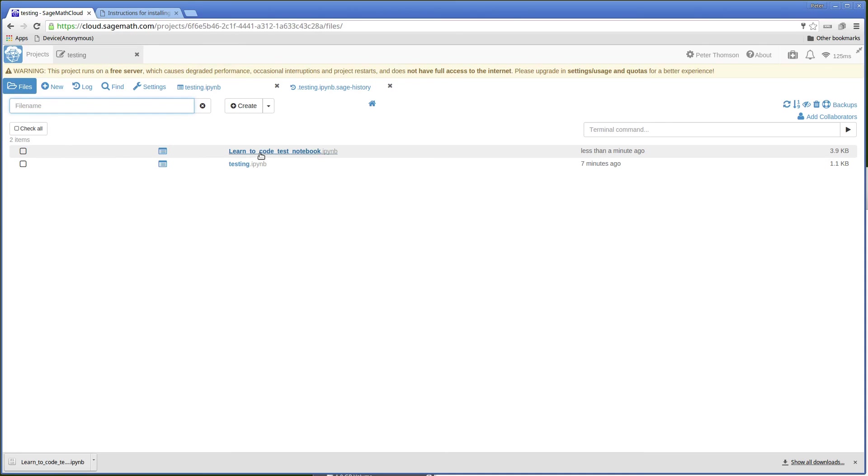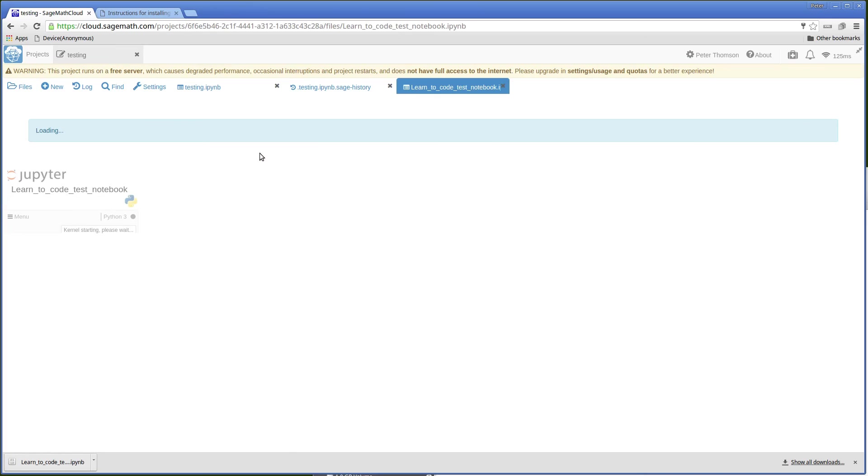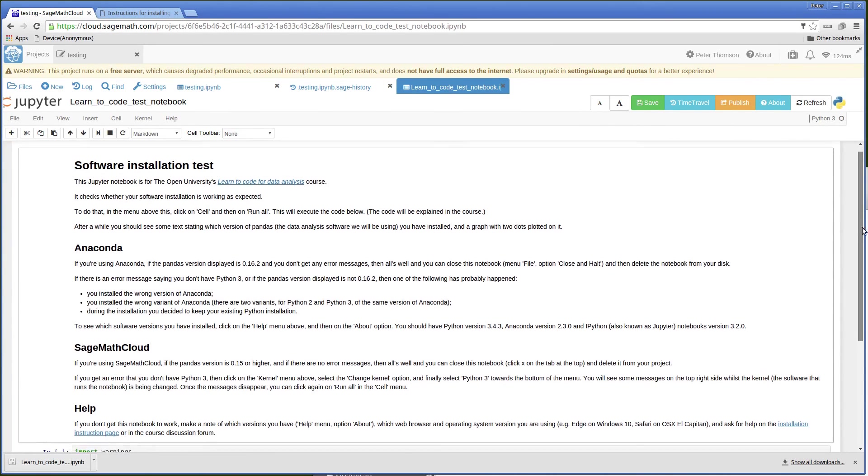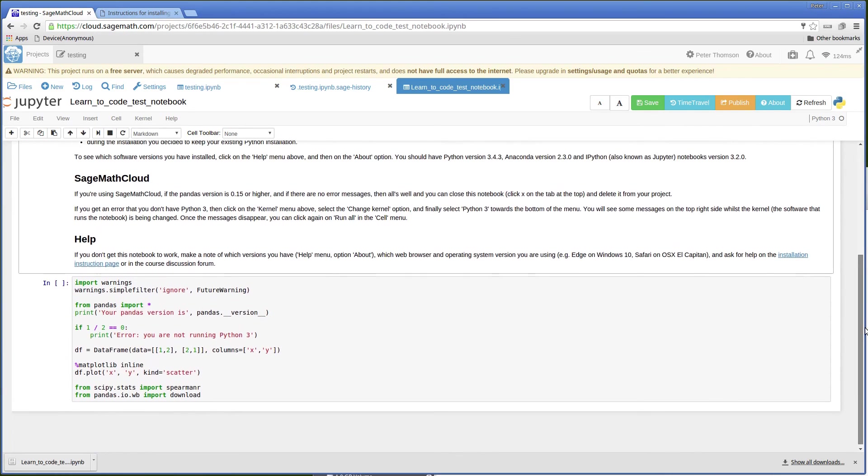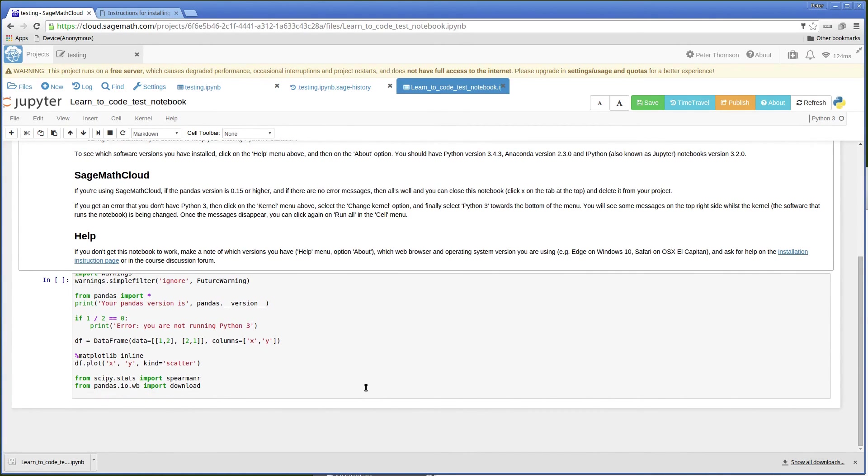And run the test notebook. So there's some instructions and some code to be run.